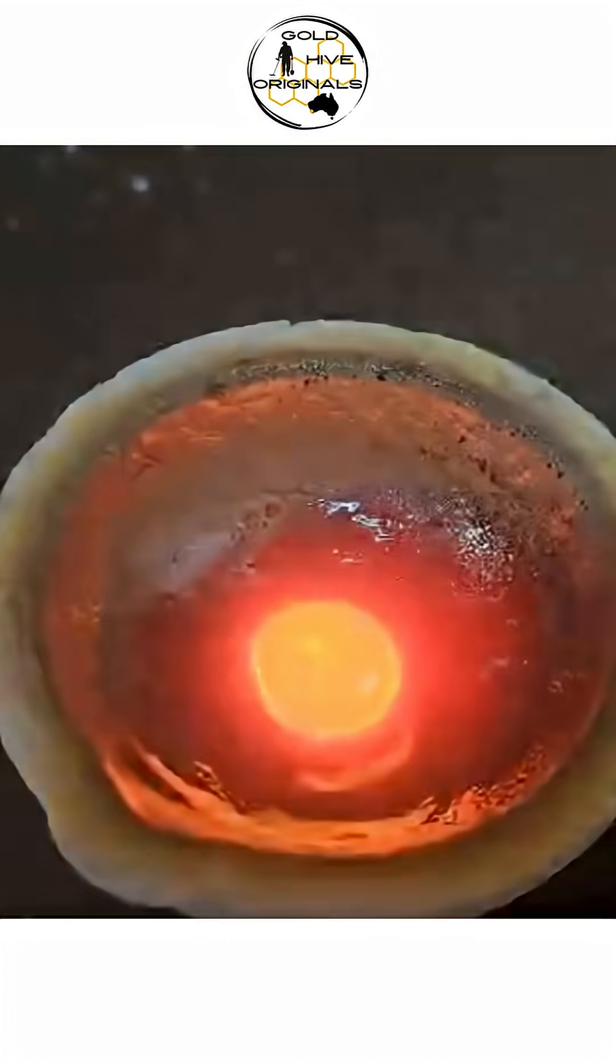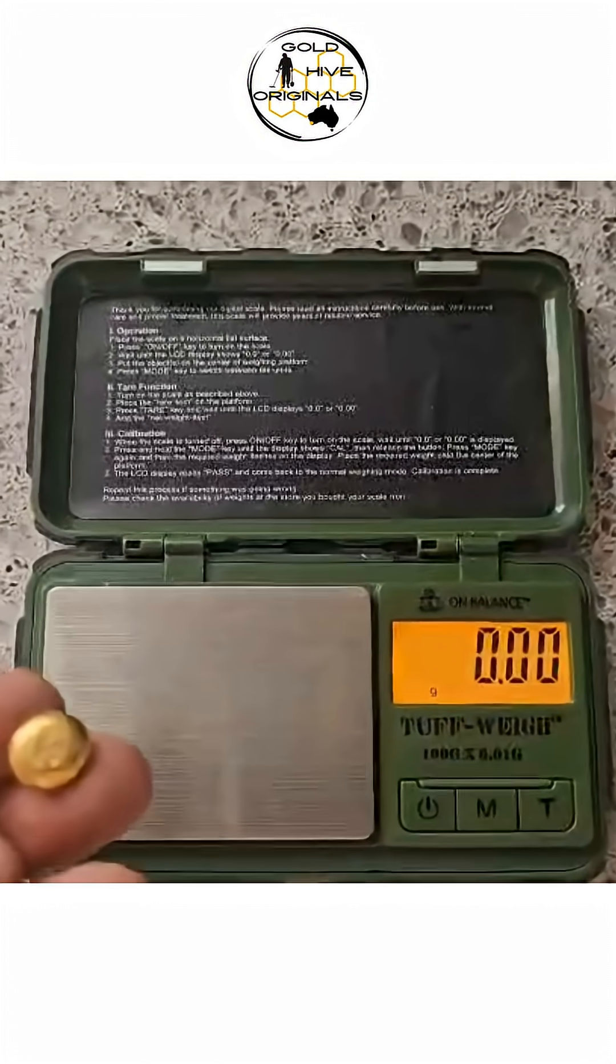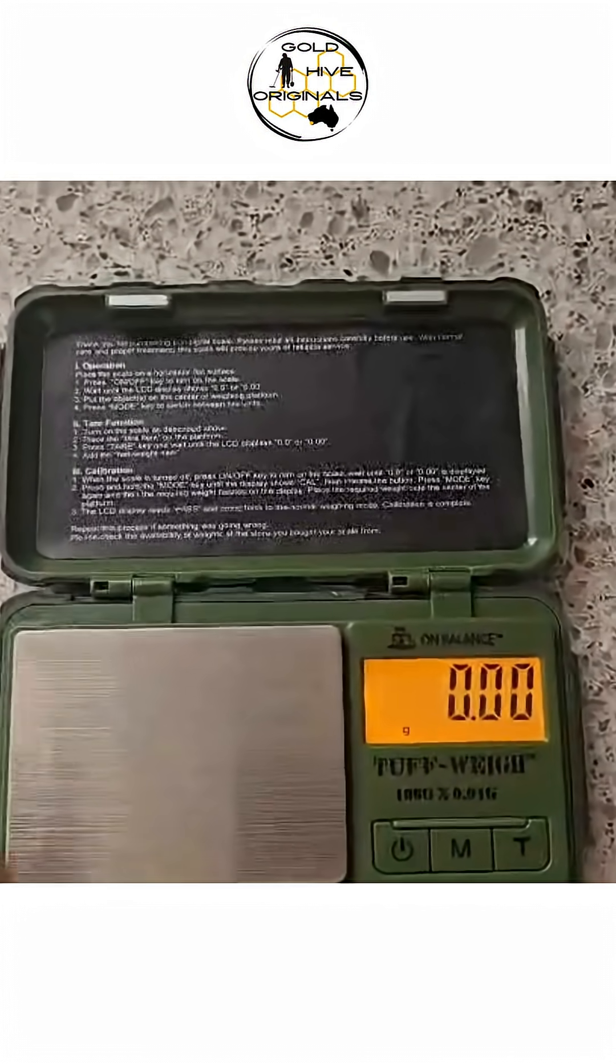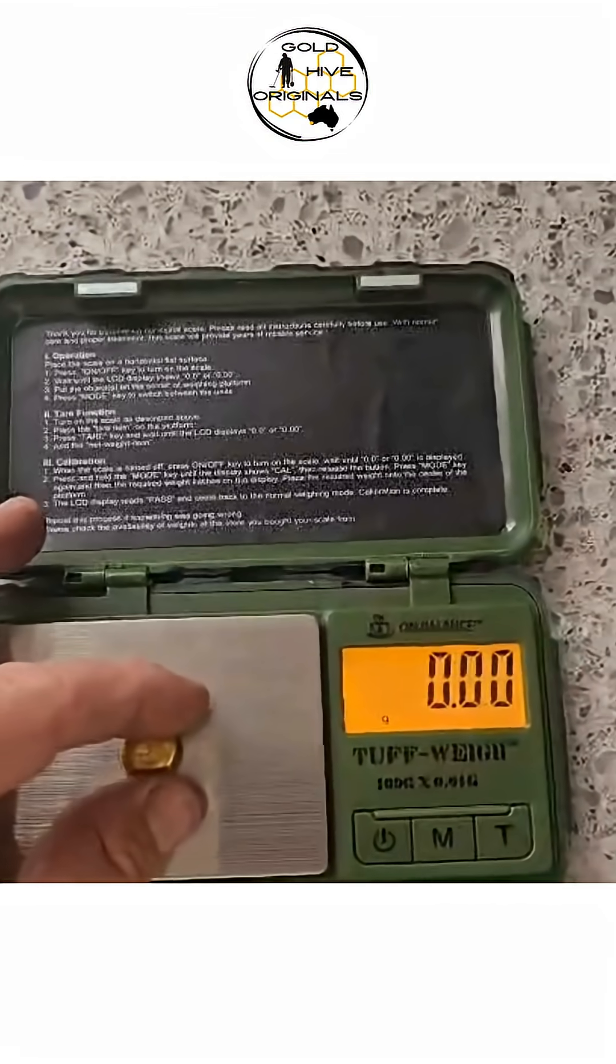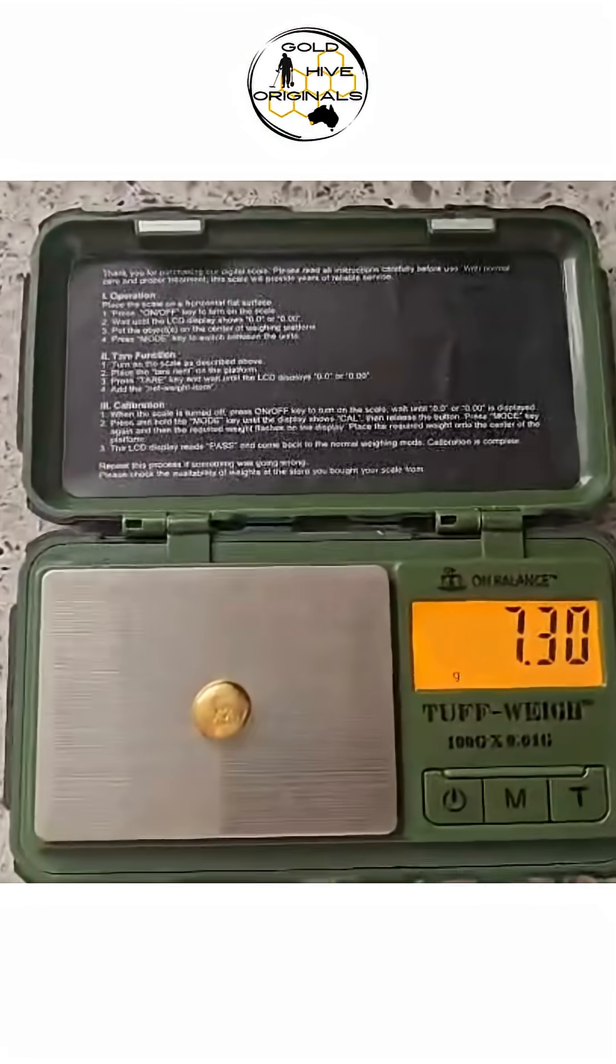The moment of reckoning - let's see how much the scales say it weighs. Wow, 7.3 grams! That's not bad at all.